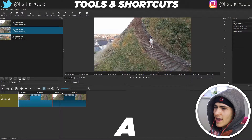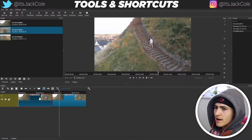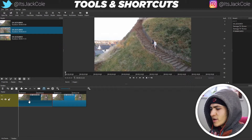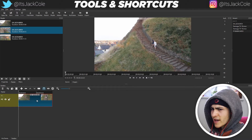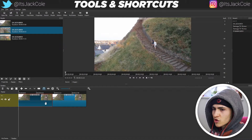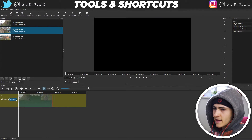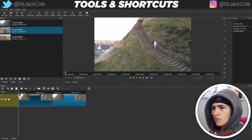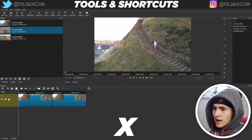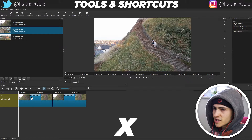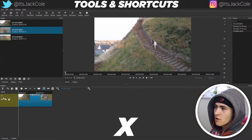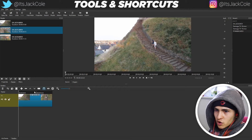Say you have two different clips and you want to delete one and bring the other over, but you don't want to keep the empty space. If you just press Delete on a clip, it removes the clip but leaves the gap, and you'd have to physically drag the next clip over — which is annoying. Instead, press X for ripple delete. Ripple delete removes the clip and removes the space, pulling everything over automatically. So X deletes the clip and the space, whereas Delete only deletes the clip.